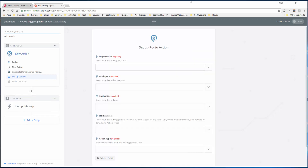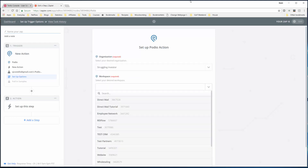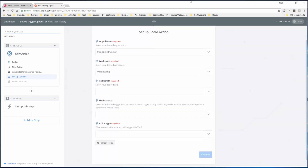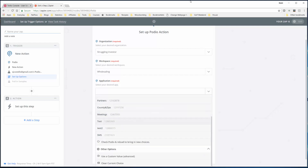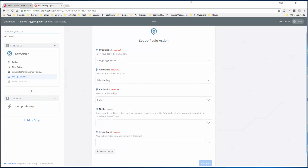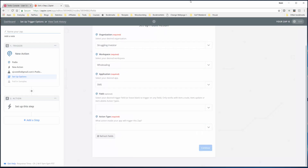Now save and continue. As you can see over here we're going down the steps and each step is being updated with what we've selected. Now we have to set up the options. We have to pick the organization - Struggling Investor. Within that organization we need to pick a workspace - in this case Wholesaling. Then we select the application - we've set up this SMS app. Since this is going to be a create action, triggered by creation of a new item in the SMS app, we don't need to select the field. We do need to select the action type of item create.